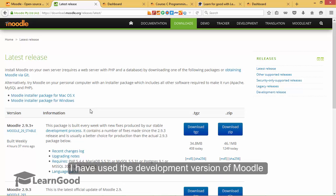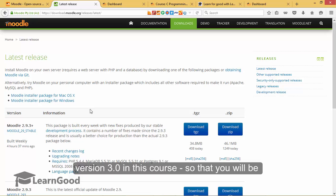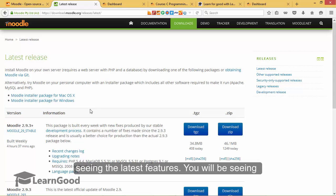I have used the latest development version of Moodle version 3.0 in this course so that you will be seeing the latest features.